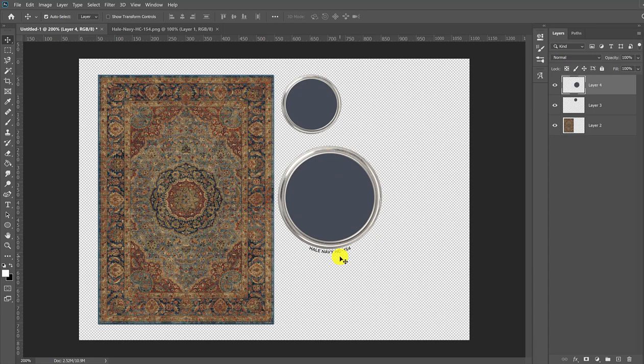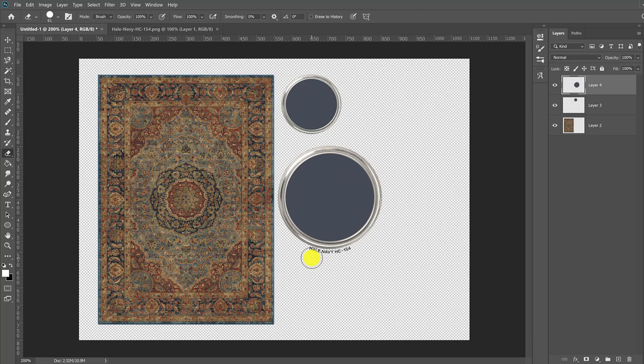At this point, if you want to get rid of the name and number, you simply use your eraser tool. And in a few clicks, it's gone. So I'm going to go over here and grab my eraser tool and come over here and just kind of carefully line it up, not to get too close to the edge. And in a couple clicks, it's all gone. And that's it.